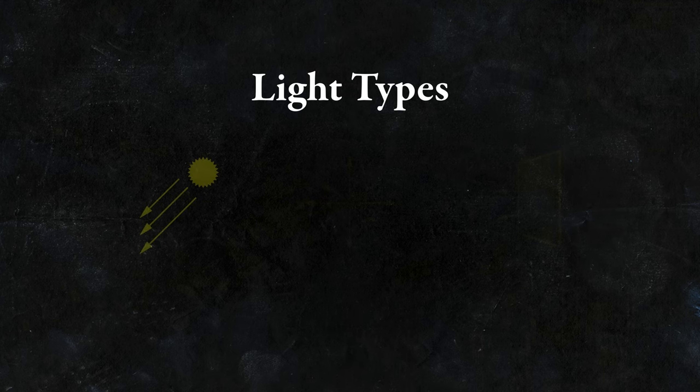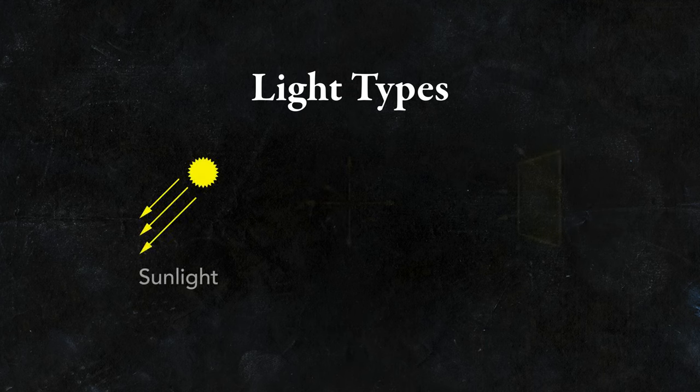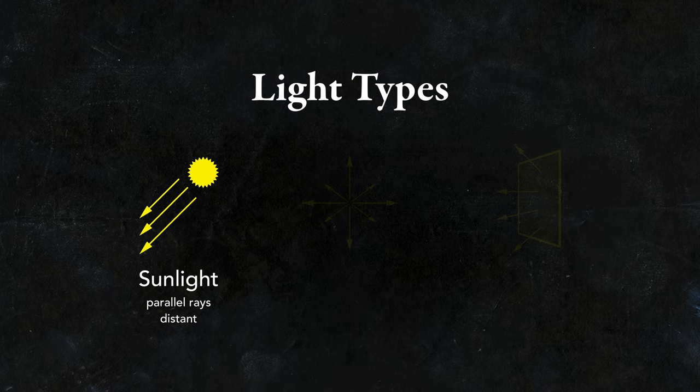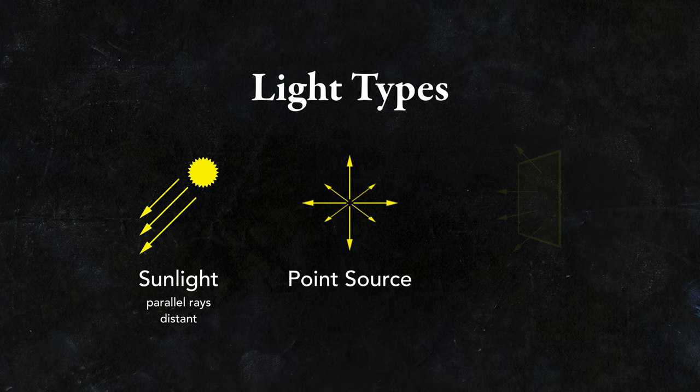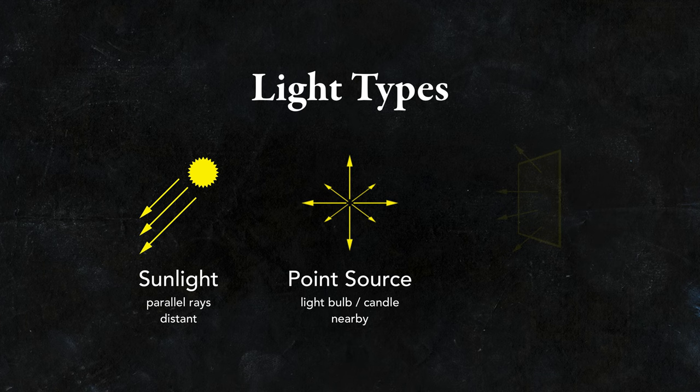One type of light is natural light, sunlight. This is very far away, so the light rays are parallel. Another type of light is often called a point source. This is a local light, like a lamp in a room or a candle, that is fairly close to the subject.